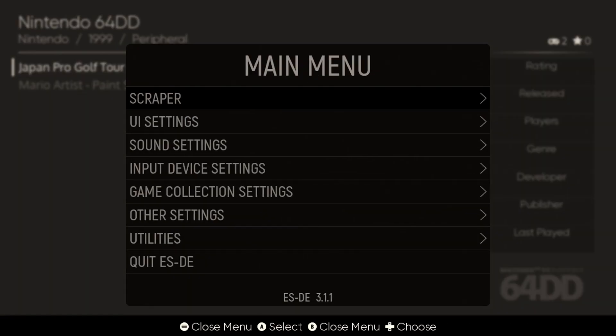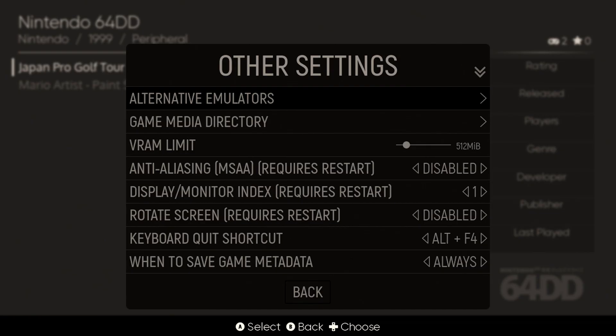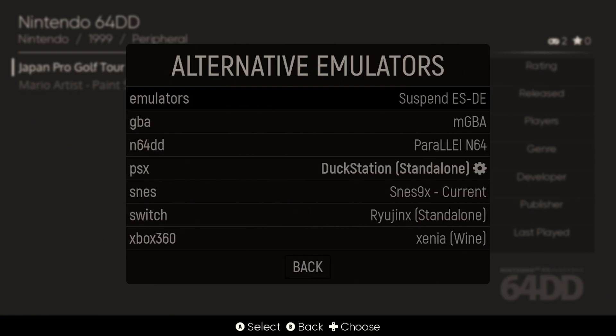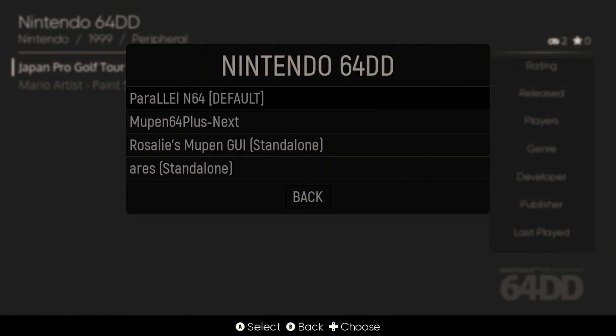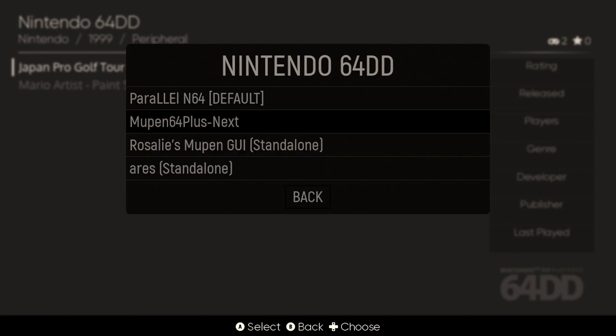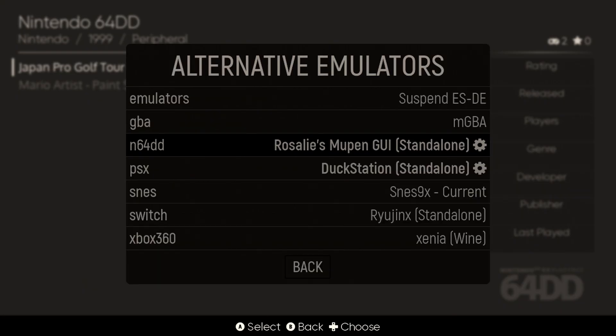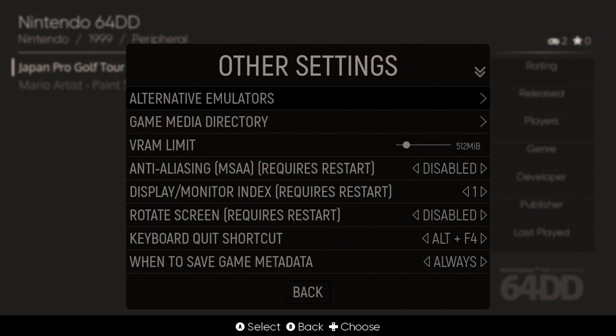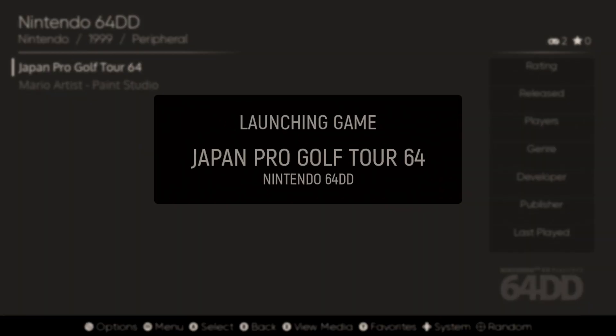So hit menu, go down to other settings, alternative emulators, and then look for N64DD. Change that to, you guessed it, RMG standalone right there, Mupen GUI. And once you've changed it to that, now we're ready to actually try this thing out and see how it works.